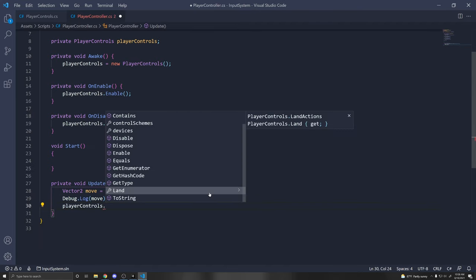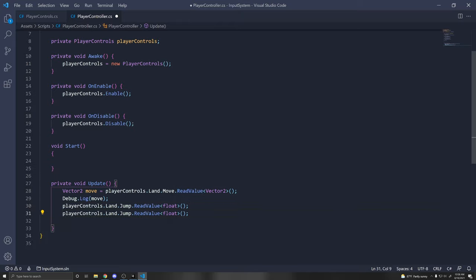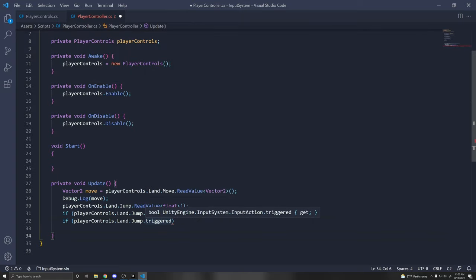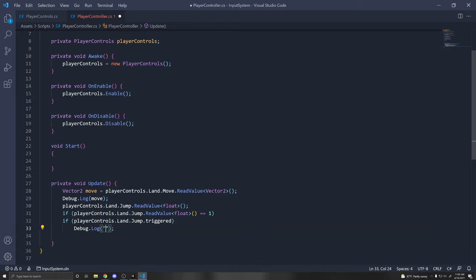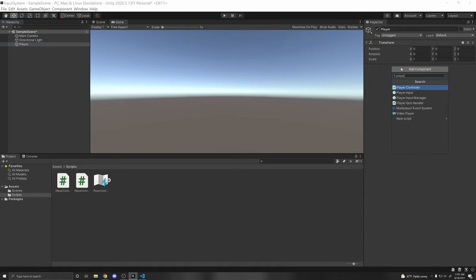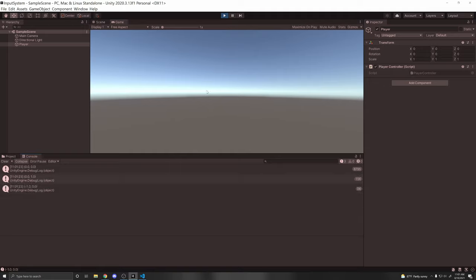You can test this with a simple Debug.Log. Create an empty game object on the scene, name it Player, and add the PlayerController script. In the console, you'll see the move values being printed. If I press WASD, the input changes. If I press Jump, it prints. That's how you can read the value directly.